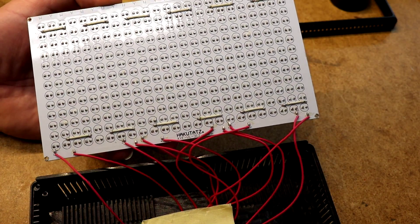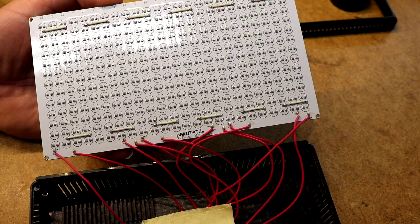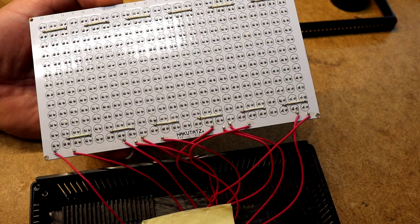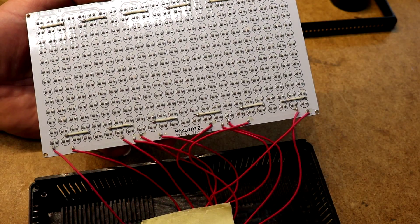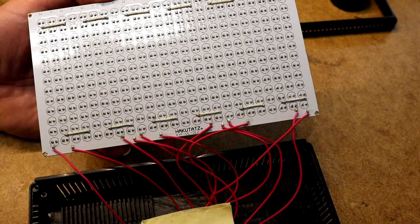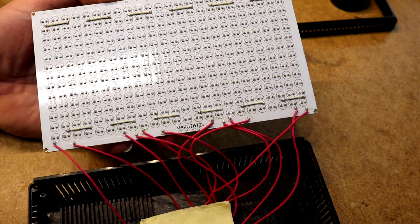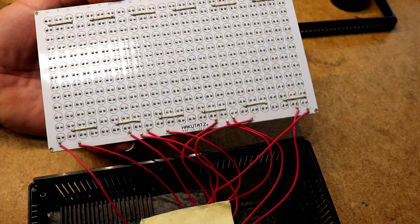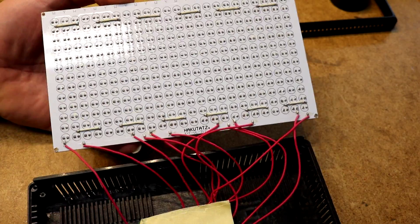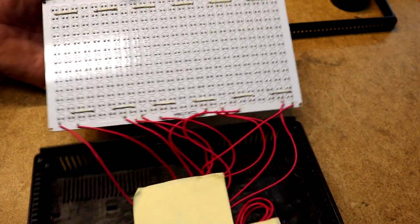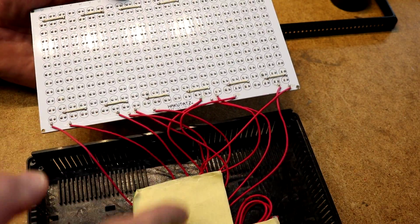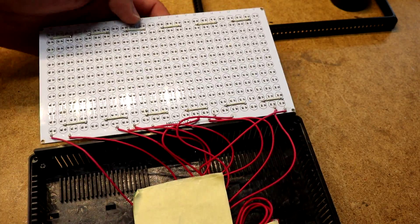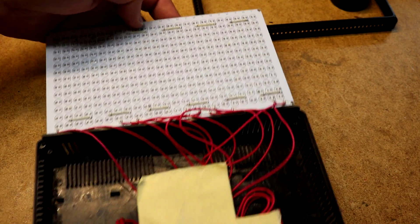It says it's a HackuTats XYFVL312. So yeah, there's a 312 light panel. These red wires go down to some kind of circuit board.